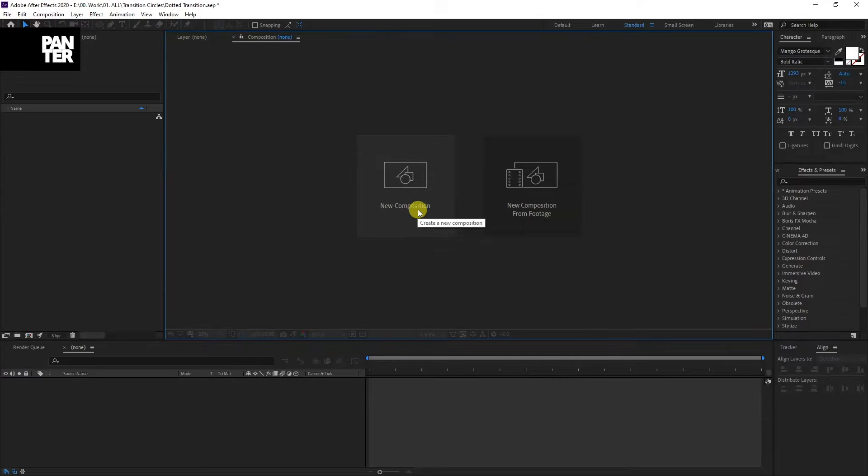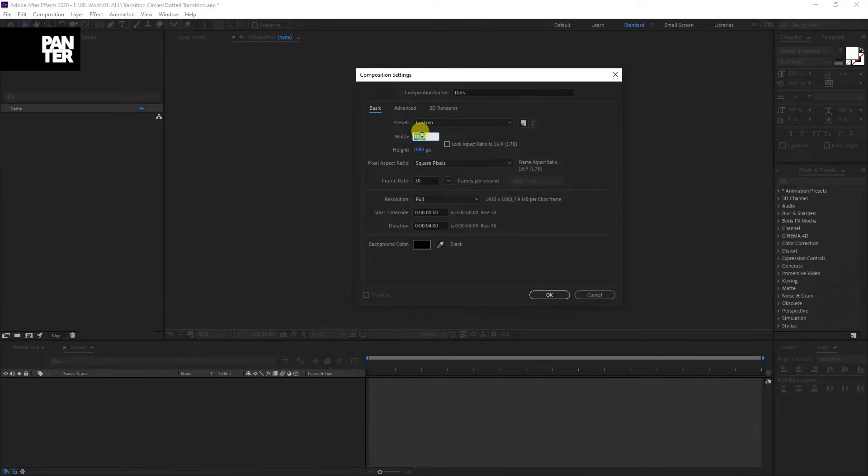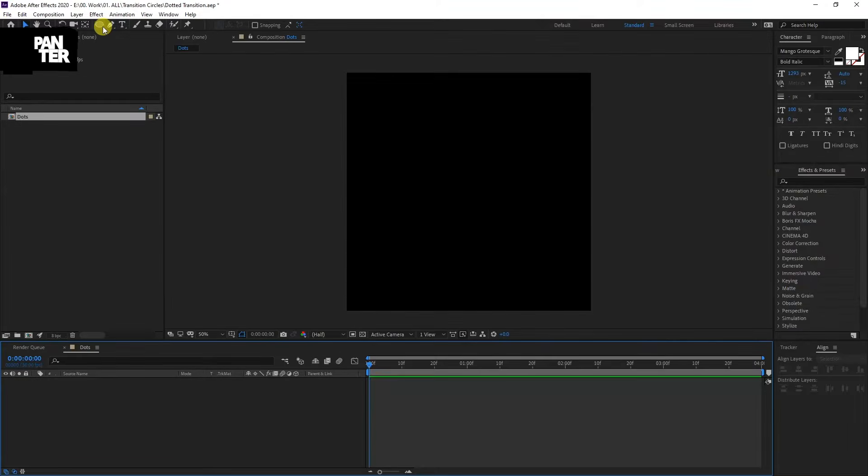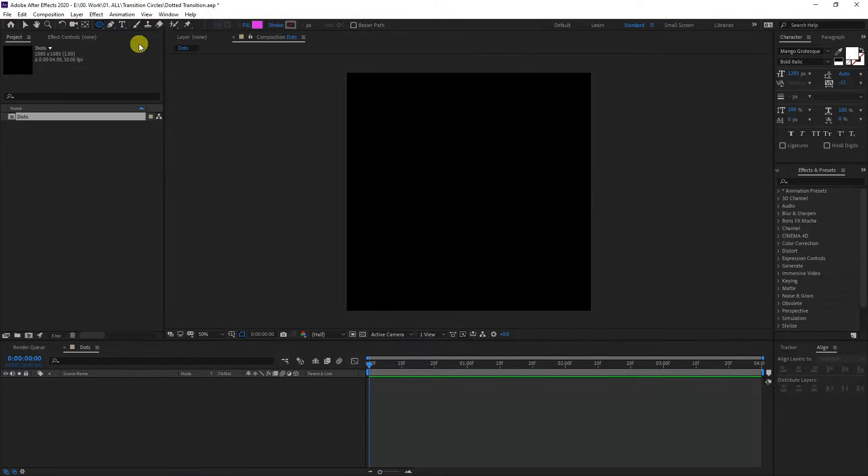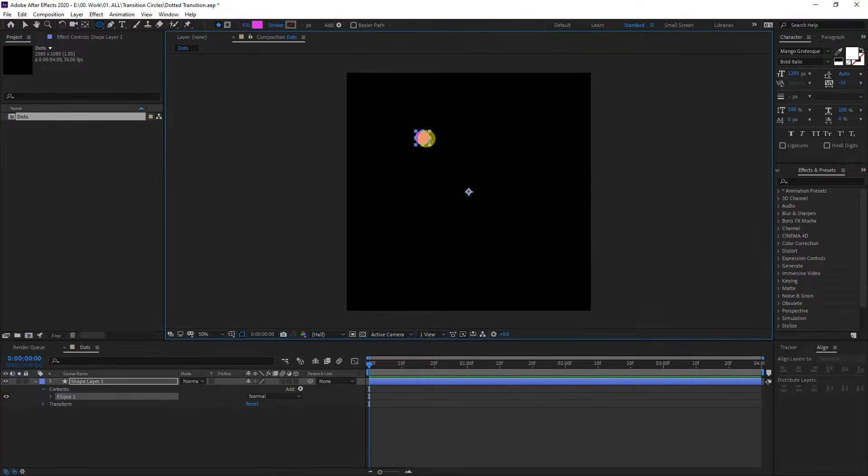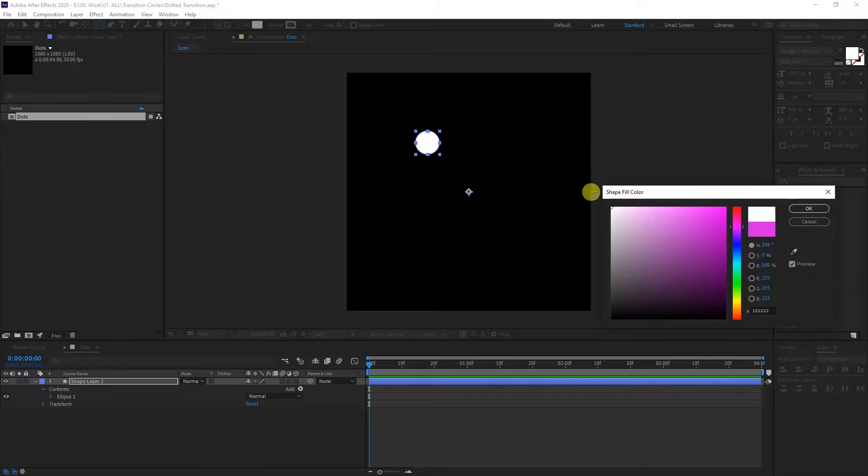First thing, click on the new composition here. I'm going to type in dots. I'm going to make it 1080 by 1080. Four seconds, click OK. Select the ellipse tool, press and hold shift, and make a circle. You can recolor it here. I'm going to make it white.